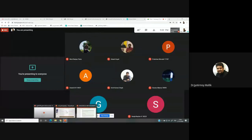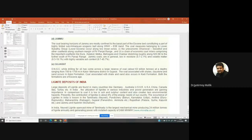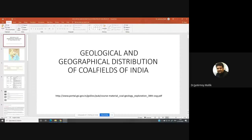Today we are going to have a look at the coal reserves of India — the geological and geographical distribution of coal fields in India. I have given here a particular website from the Geological Survey of India. You can go and download a PDF and you will find a good amount of discussion on the same topic.